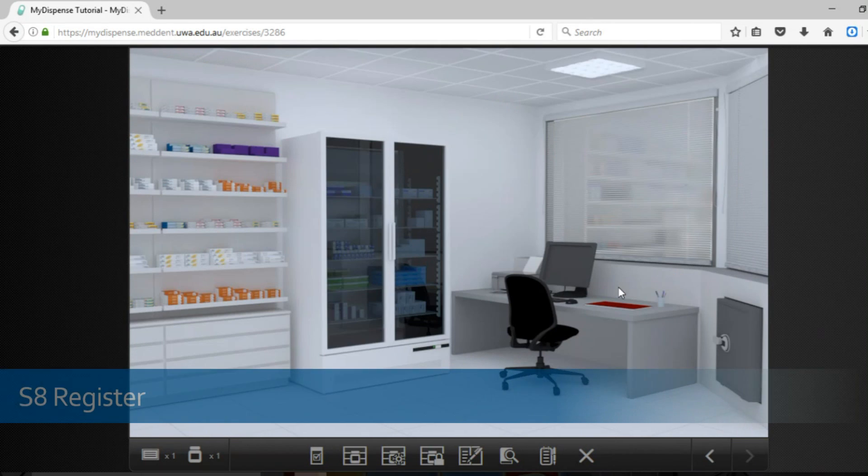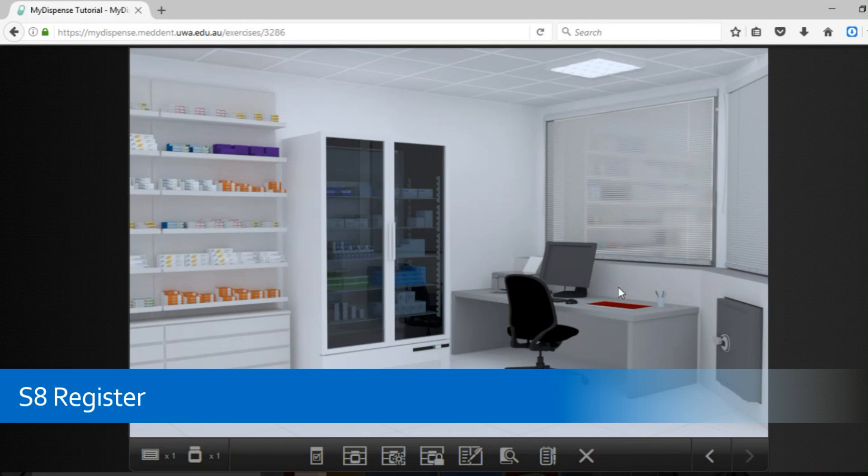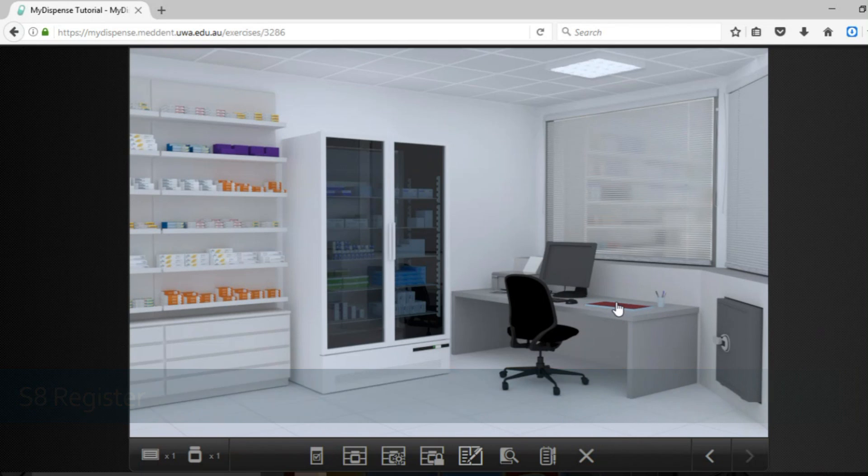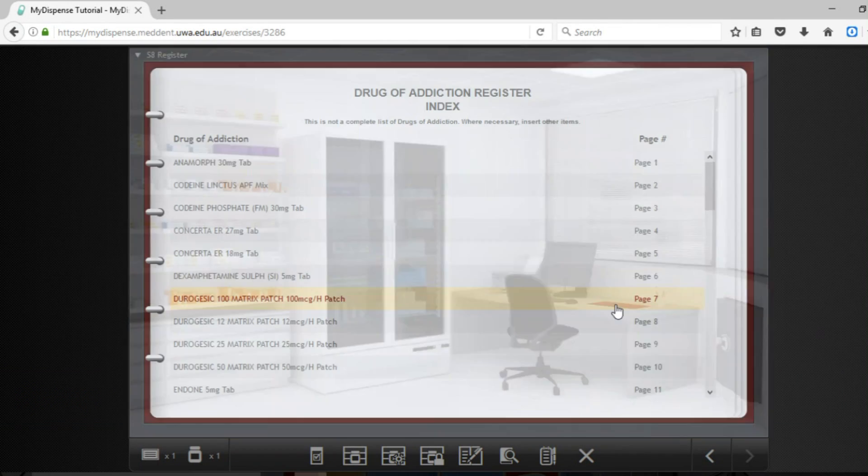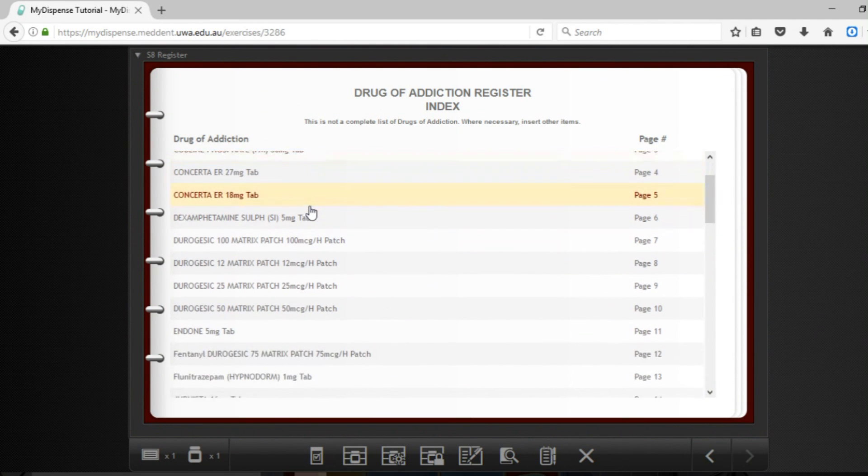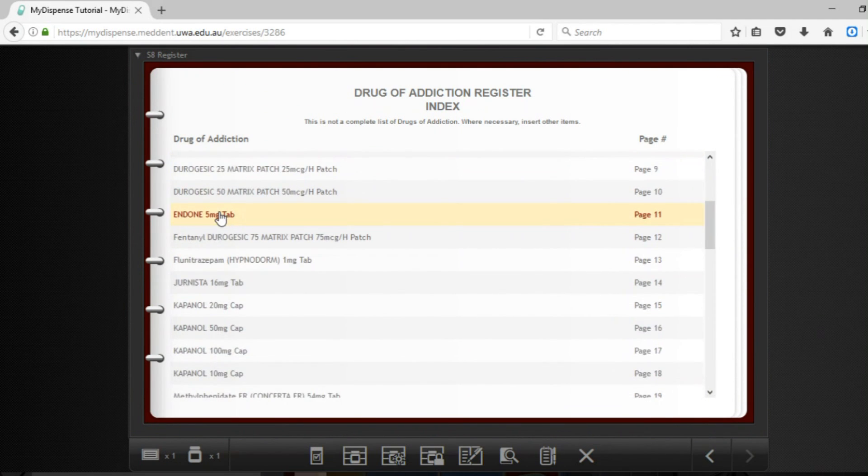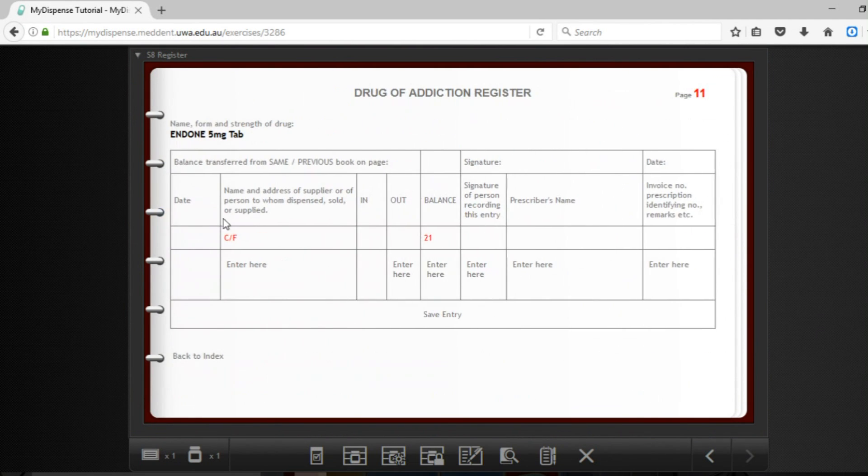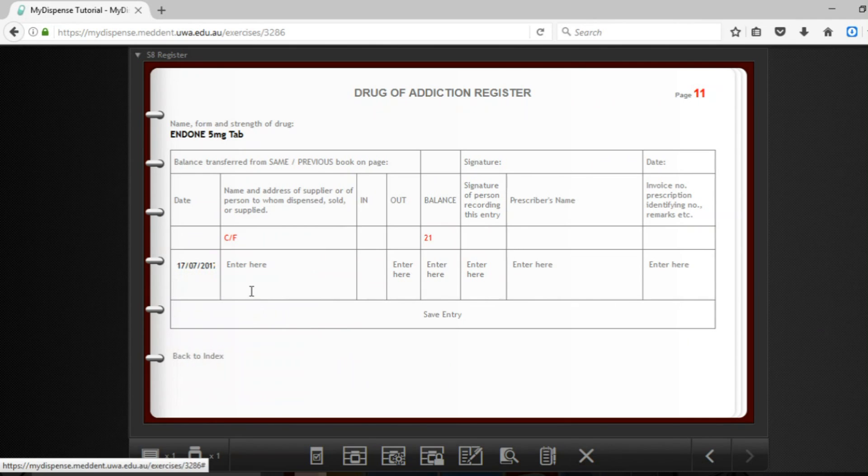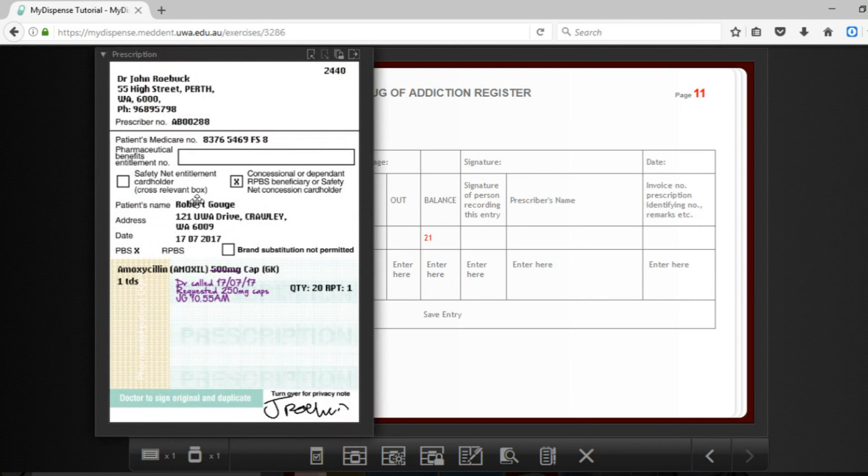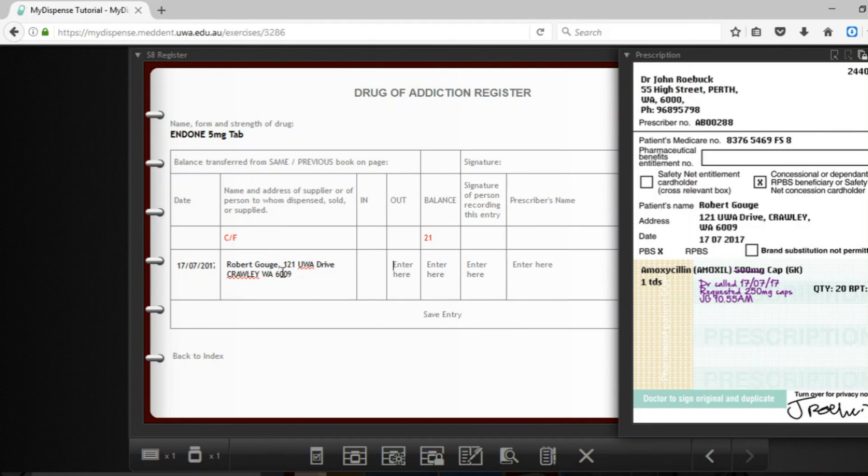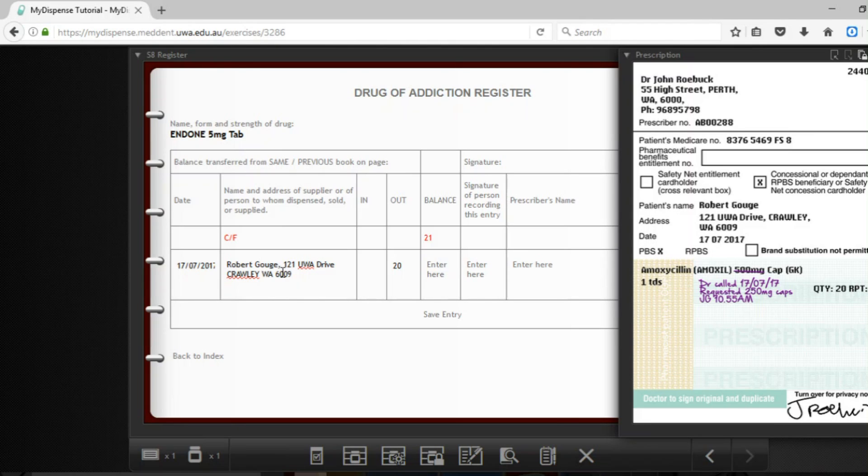If the medication you are dispensing is an S8 medication then you need to record it in the S8 register. You would do so by clicking on the little S8 register on the table and selecting the medication that you need. So the date is obviously the date that you are supplying it. You would need to enter the patient's details as it appears on the script. So for this case here. So let's say in this case if we are dispensing 20. We are going to do 20 out. And then you would need to work out the balance.